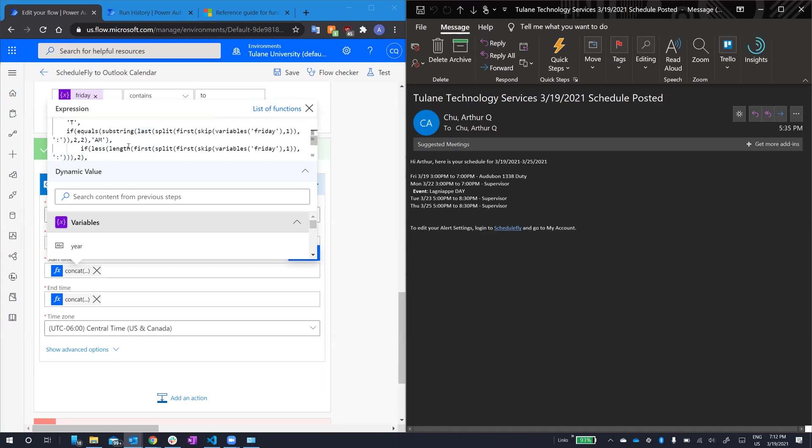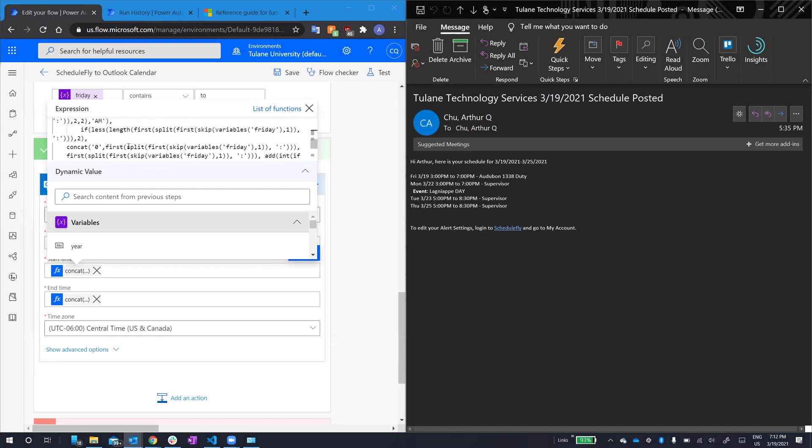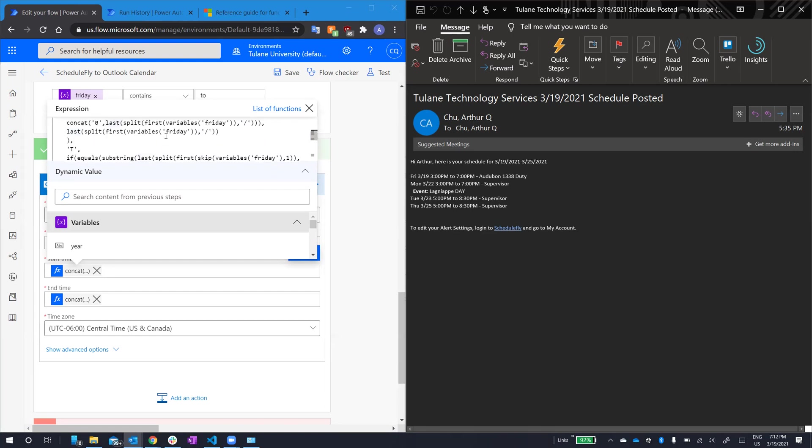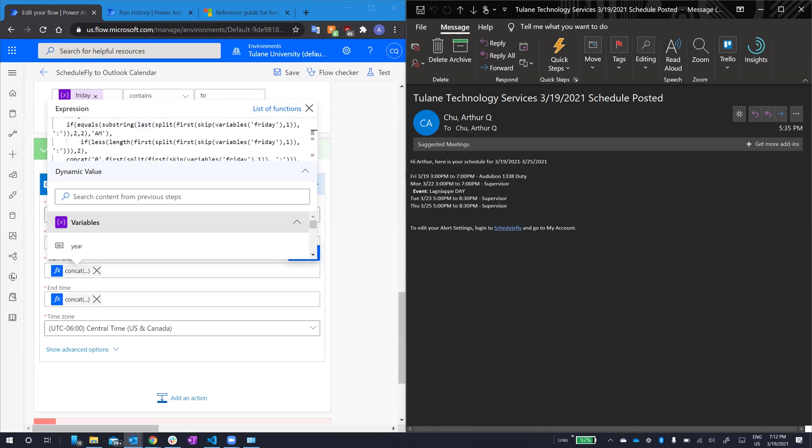We add in a capital T, and then we start working on the time. So, essentially, these functions are the same as the time before. You know, we're pulling... We take the array, we're pulling out... Oh no, sorry. We're taking the array, and then we have to use the skip function. All this does is remove objects from the front of the array. So, we did variables Friday, this whole thing. We skip one, that gets rid of the date. And then we pull the first, which is the time. It would be 3 colon 00 PM.